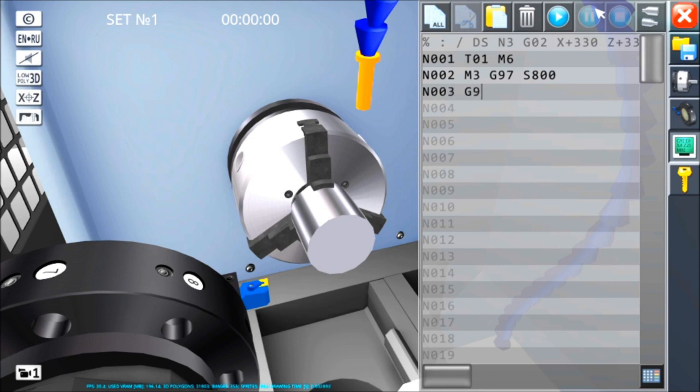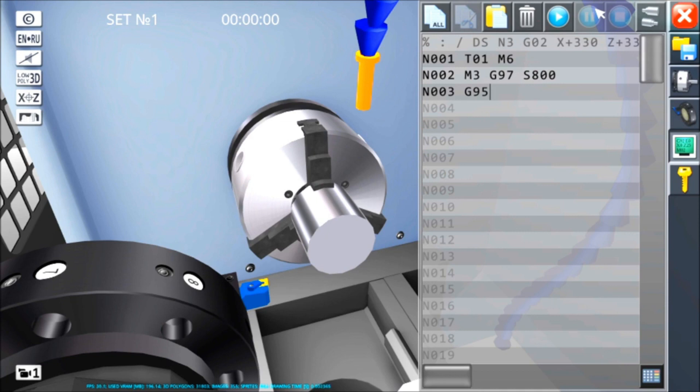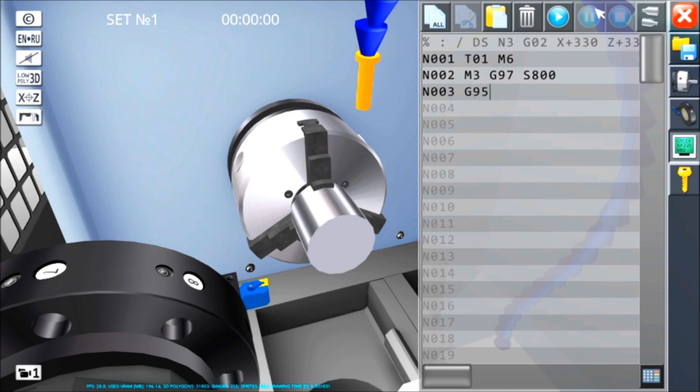G95 è sempre meglio metterlo, normalmente la macchina parte già in G95 ma non è garantito, di conseguenza ammettiamolo perché non sappiamo chi ha lavorato prima di noi sulla stessa macchina. G94 lavora in millimetri al minuto, cioè anche l'autocentrante fermo, noi in condizioni di lavoro possiamo avanzare l'utensile. G95 lavora invece in millimetri al giro, quindi possiamo lavorare solo quando l'autocentrante ruota.